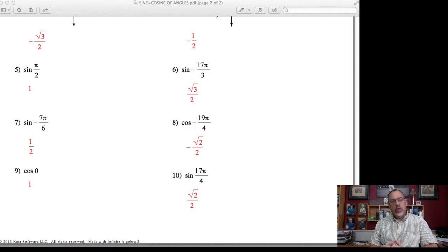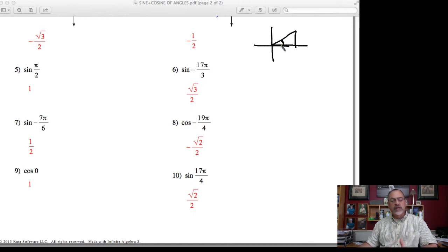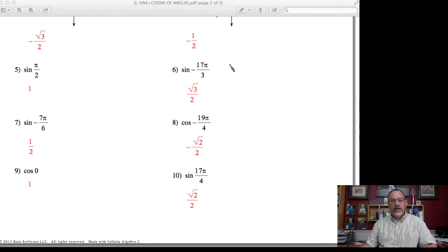Let's look at quadrantal angles and how we determine the sine and cosine of these types of angles. From the previous video, we were drawing reference triangles — we'd determine where the terminal side falls, draw a vertical line to the x-axis, figure the measure of the central angle, and then use our reference triangles. In this video, I want to look at quadrantal angles because something interesting — or troublesome — happens when trying to use that method.